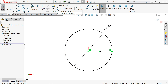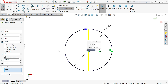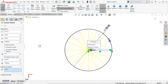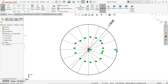We need 16 instances. Go to circular sketch pattern entities. Here set the angle to 360 with equal spacing and set instances to 16. Look, it is going to divide into 16. Confirm yes. The drawing is also fully defined.